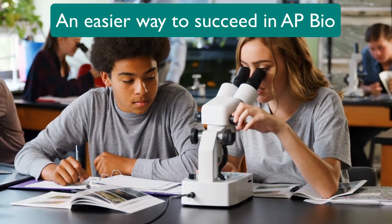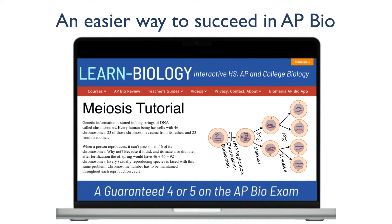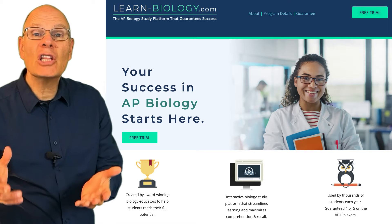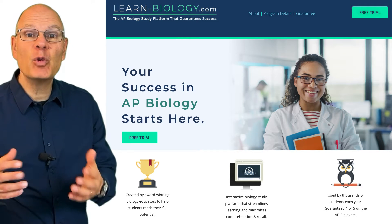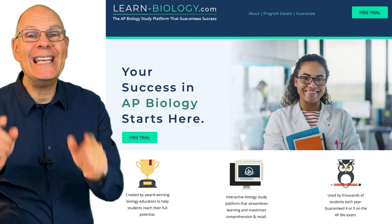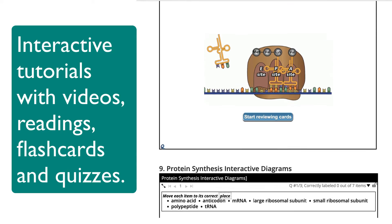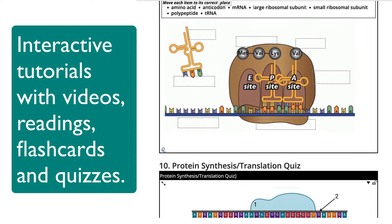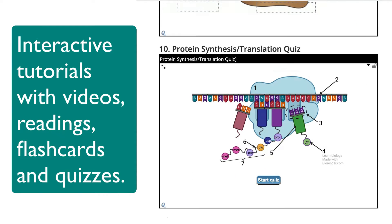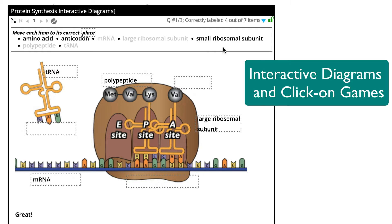If you're looking for an easier way to succeed in AP Bio, then learn-biology.com is the solution that you've been waiting for. When you use our online interactive curriculum approved by the College Board, you'll find that the toughest concepts are easy to understand. Our interactive tutorials teach you everything that you need to know about every topic in the AP Bio curriculum. Our interactive diagrams and click-on-games will make all of those complex biology diagrams a breeze.